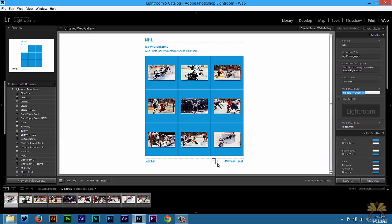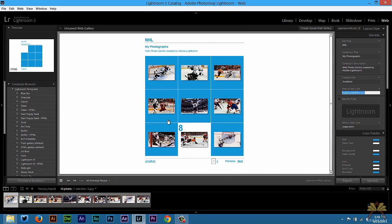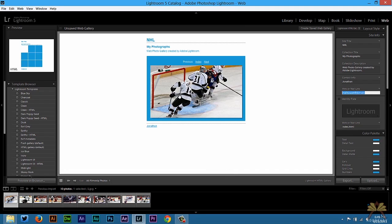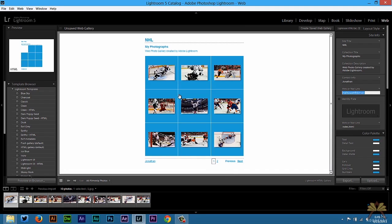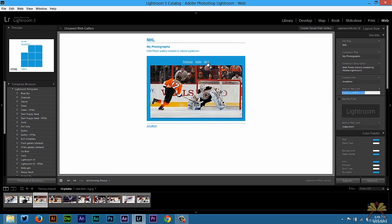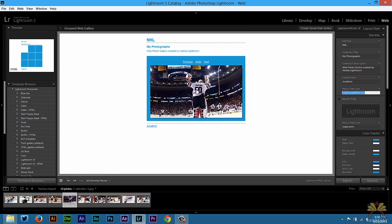Now the next thing we have over here you can select next or previous. I could select an image. I could select it again to close it out. You can also select next and keep going through the images this way.